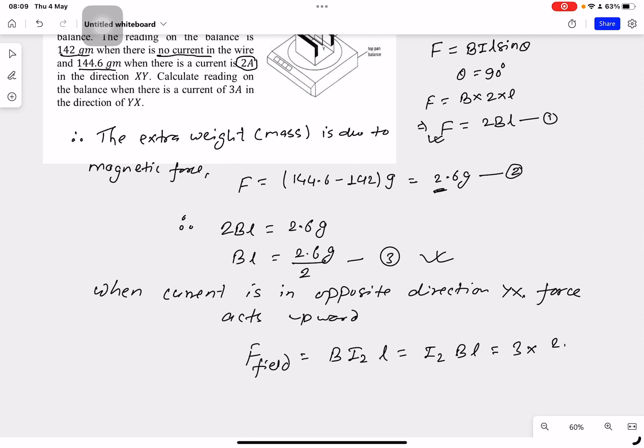That gives us 2.6 divided by 2, multiplied by g. The magnetic field does not change and the wire length does not change, so BL is constant.